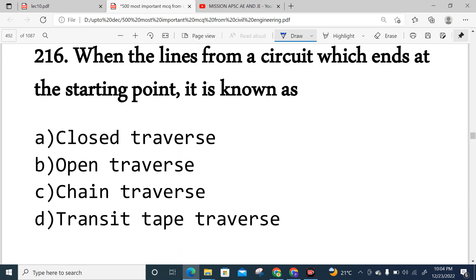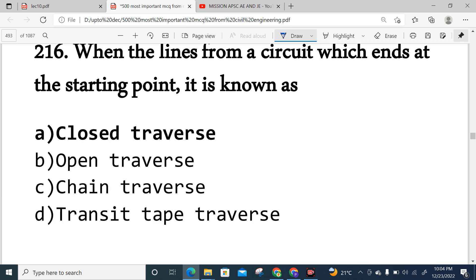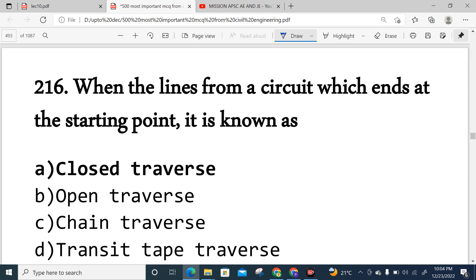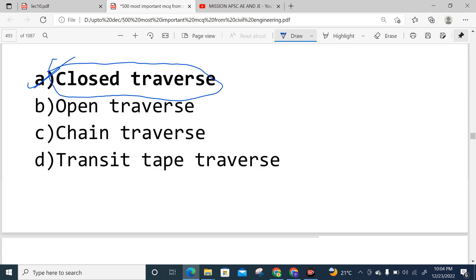Question 216: When lines from a survey circuit end at the starting point, it is known as a closed traverse. Option A is correct.